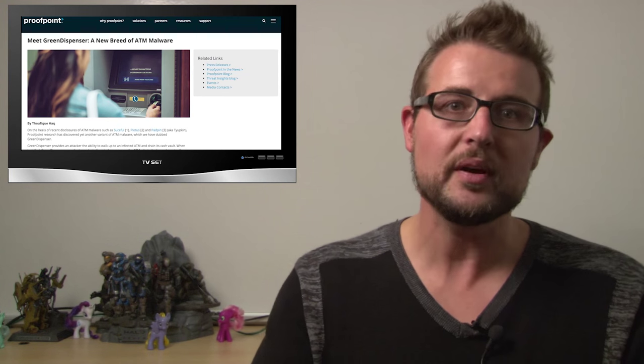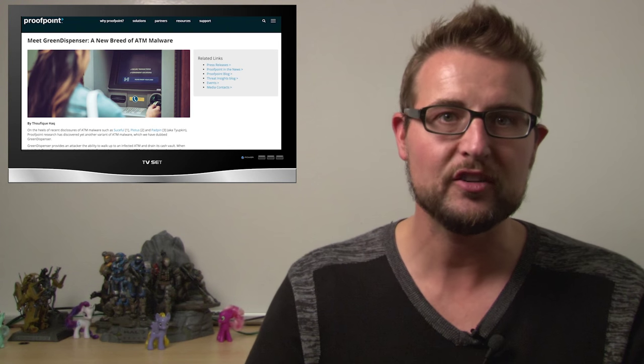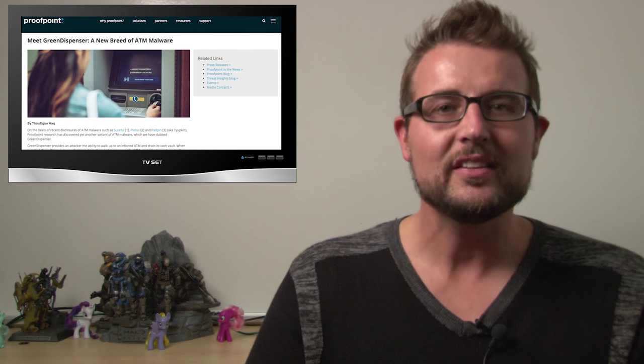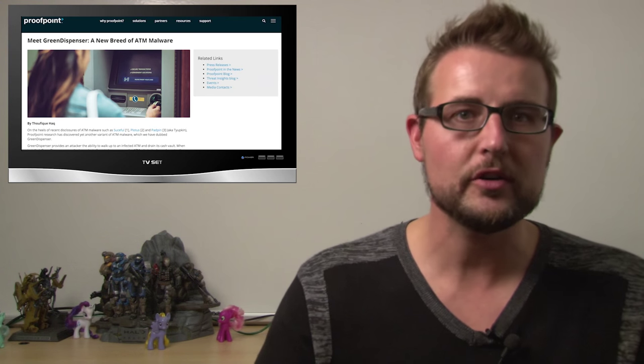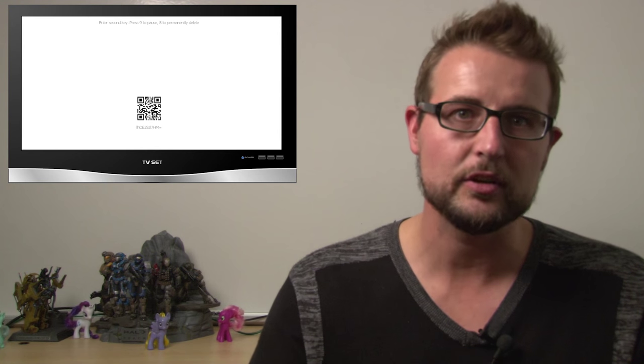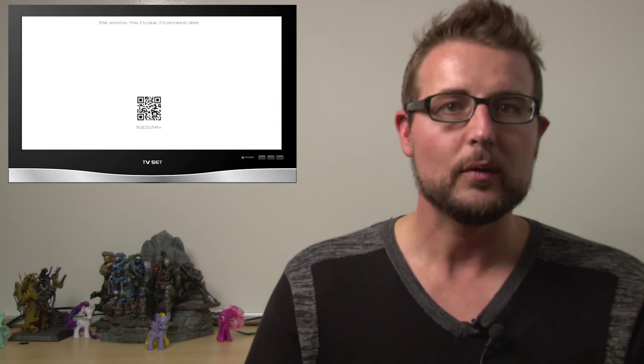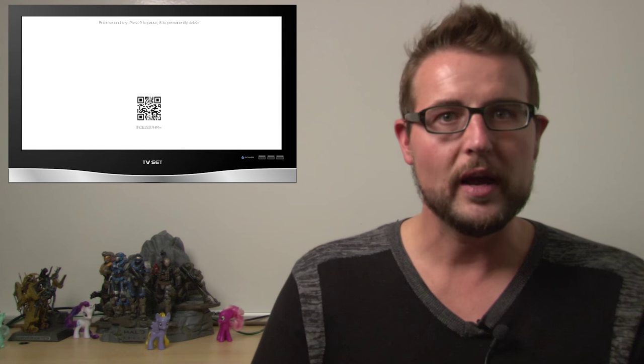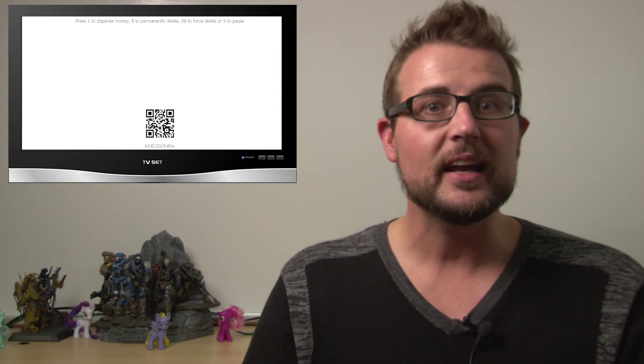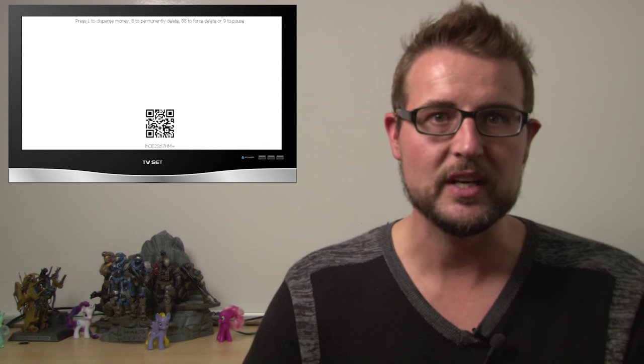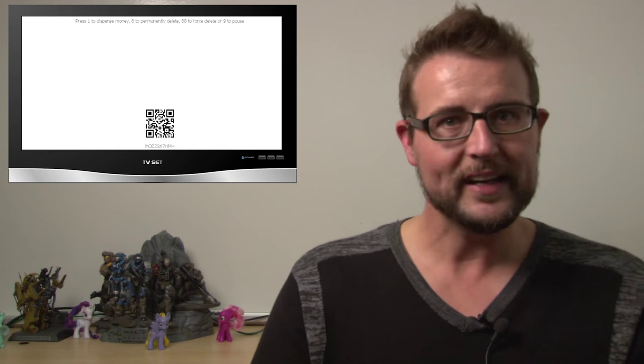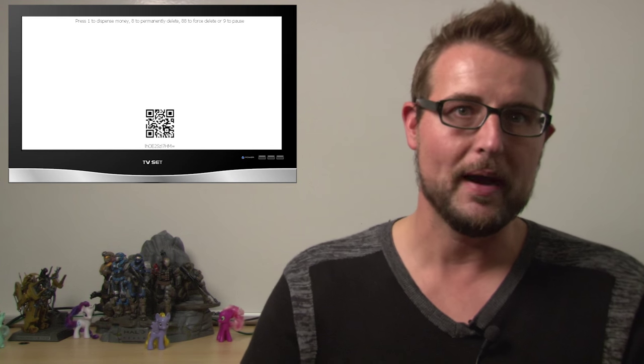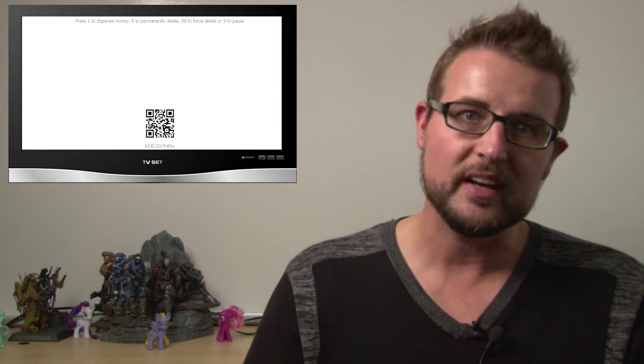Now, if the criminal comes up to the ATM machine and enters the hard-coded passcode, he'll gain some access into the machine. Now, these attackers seem more security-savvy than the average criminal. Once you enter the hard-coded PIN, you'll get a QR code that's specific to this particular instance of the malware. And we presume that the attackers then use that QR code to enter a second token of authentication. In any case, once the attacker has authenticated to the ATM machine, he can do a number of things, including empty its cash vault, or he can actually delete and remove the Green Dispenser malware.